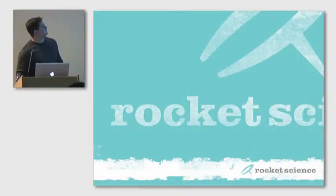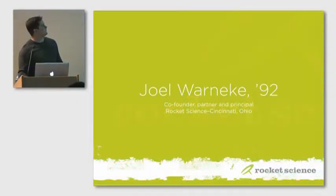Don't clap yet, you haven't seen the presentation. It's not very good. Let me try to get this up. So I want to talk about motion graphics. I am Joel Wernicke.